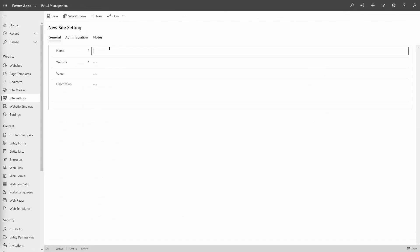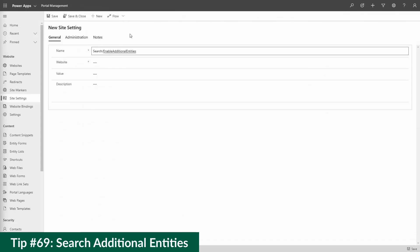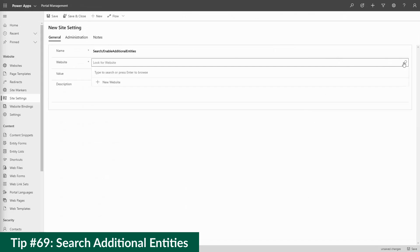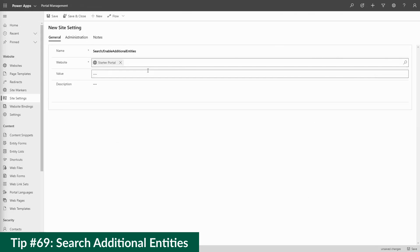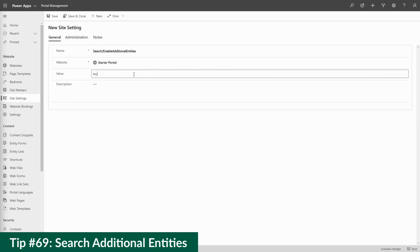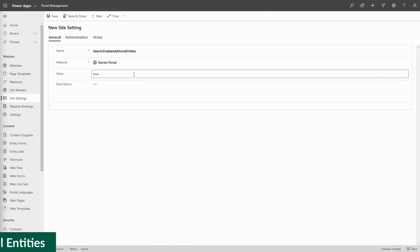If you want to add more tables to this list, see tip 69, as the process for doing this for Dataverse Search is the same as for Lucene.net.